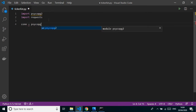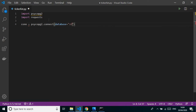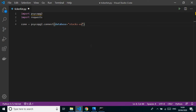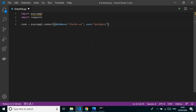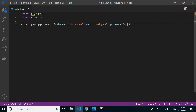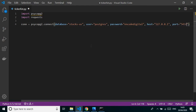After installing, I'll make a connection to our database using psycopg2.connect, giving the database name which is 'stocks', the user which is 'postgres' by default unless you changed it during installation, then your password — mine is 'encode digital' — and the host 127.0.0.1 which is localhost, and port 5432.